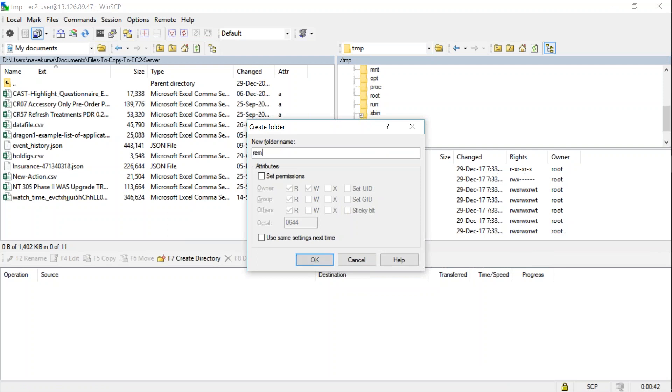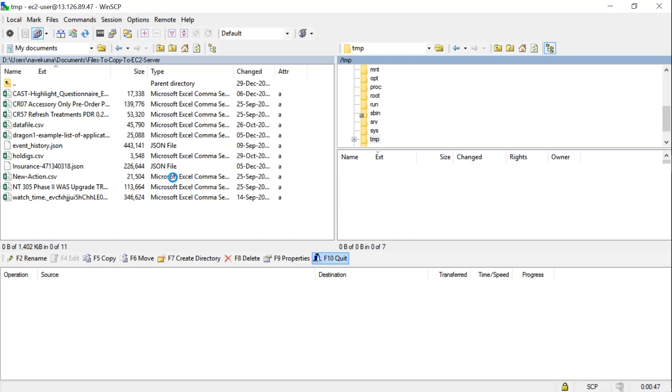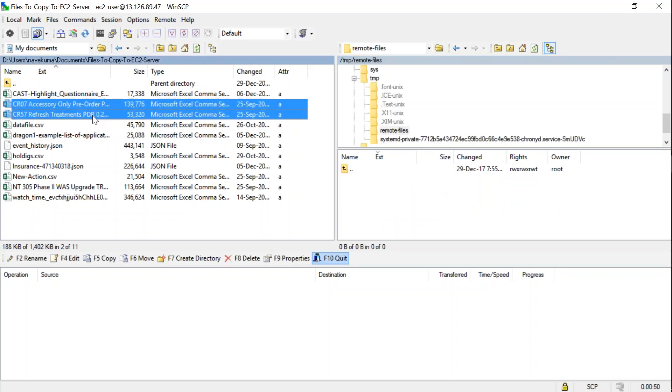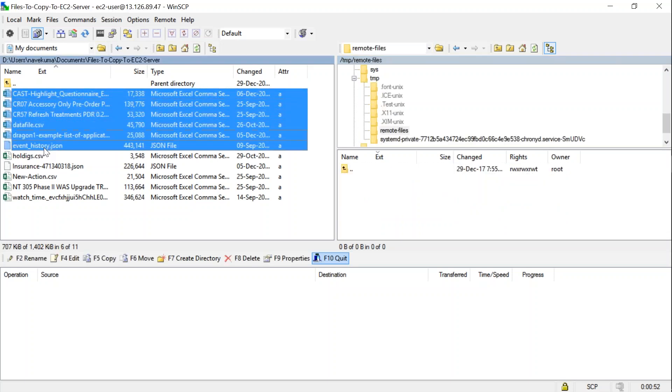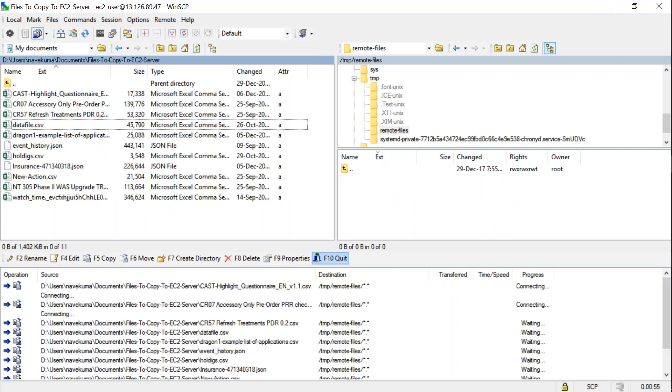As you can see here at the bottom, all the files are queued and slowly all the files will get transferred to my server. Meanwhile, I'm going to head over to my PuTTY terminal or any other terminal that you're using, and I'm going to navigate to the remote files directory.